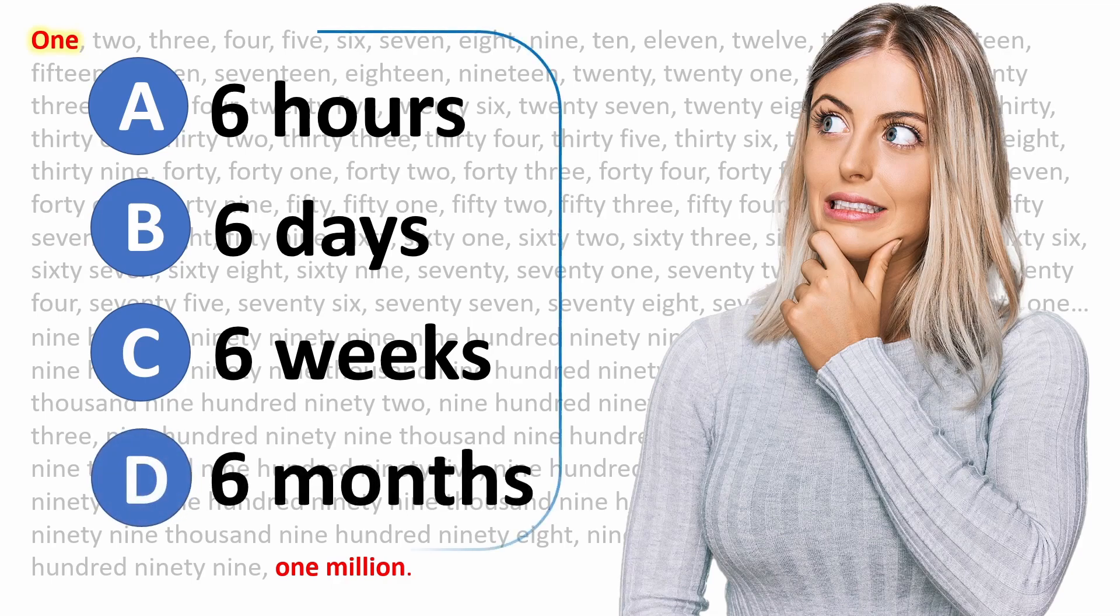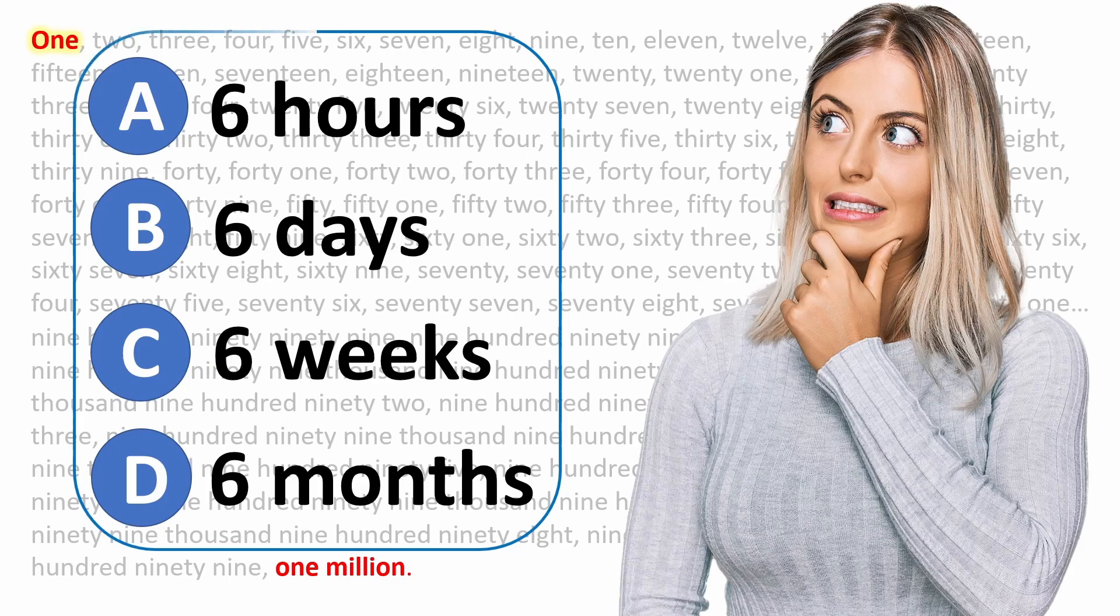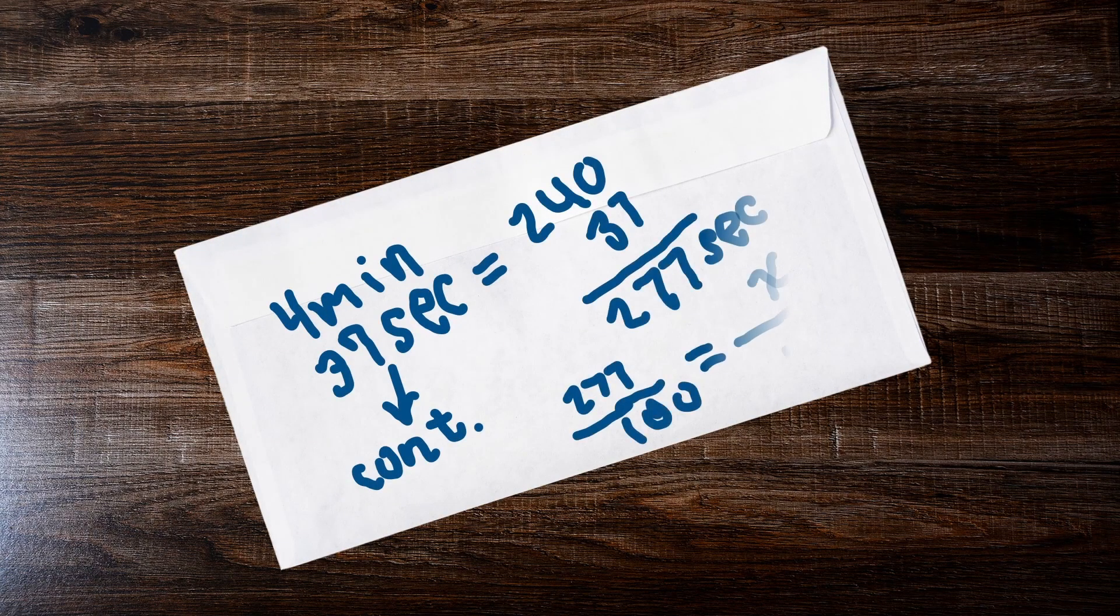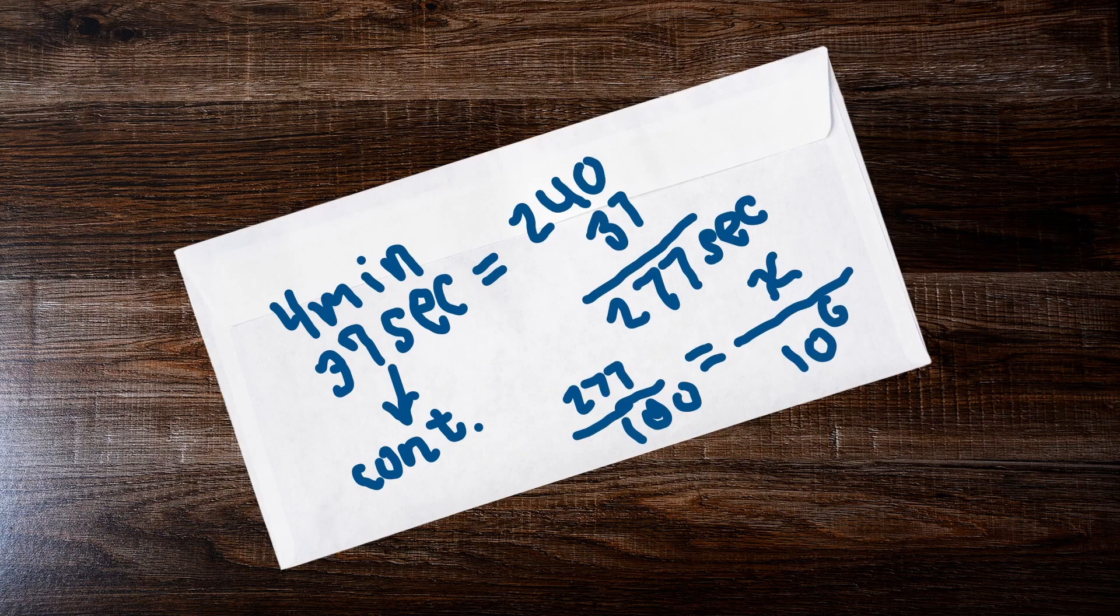In this video, we're going to use a little math to figure this out. But before I reveal the answer, pause the video and do some quick back-of-the-envelope calculations to see if you can come up with the least amount of time it would take to count to 1 million.